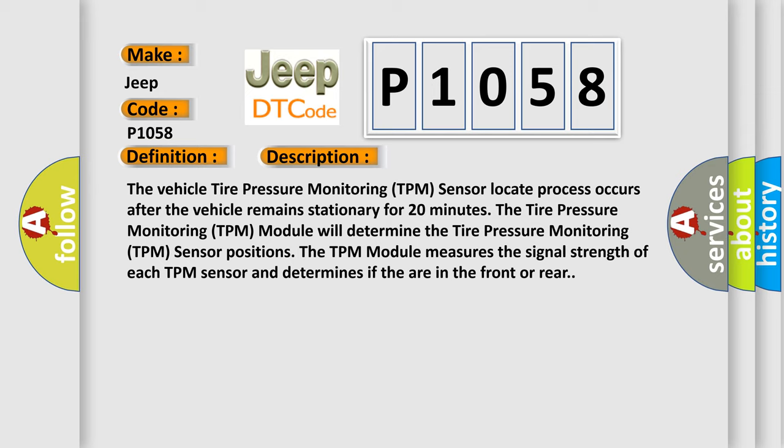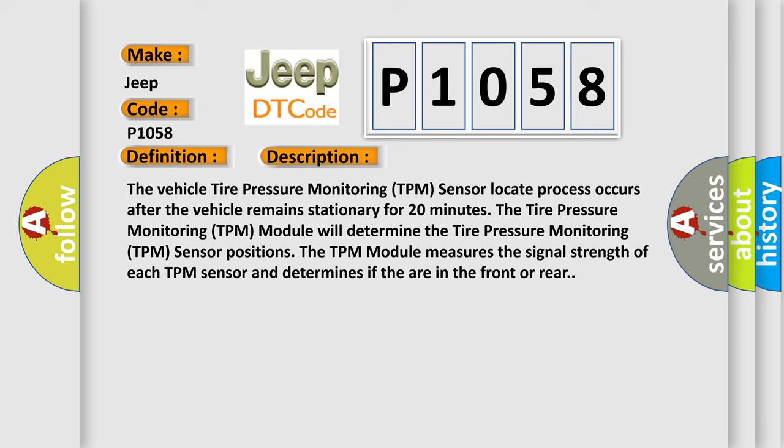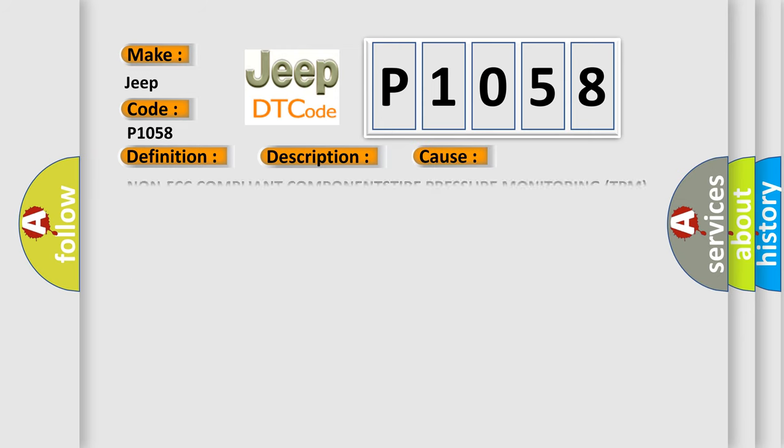This diagnostic error occurs most often in these cases: Non-FCC compliant component, tire pressure monitoring TPM module.